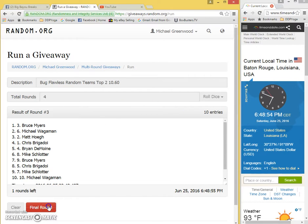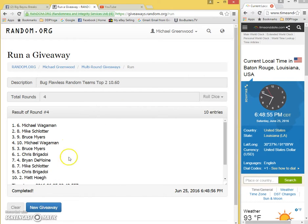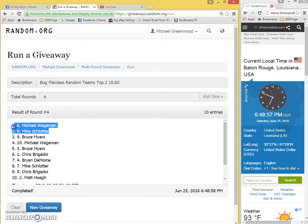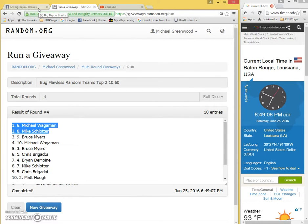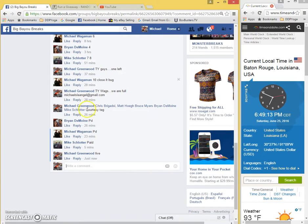Fourth and final time: Michael Wagman, Mike Slaughter with the number six and number eight spots. Congratulations! Let me know what spots you guys want in the list that are still available. Thank you guys, I appreciate it.